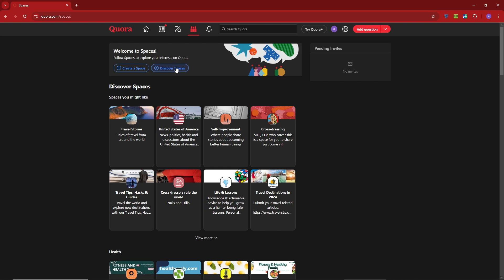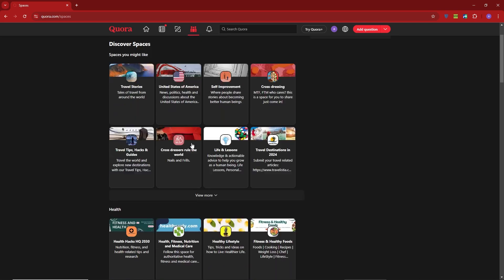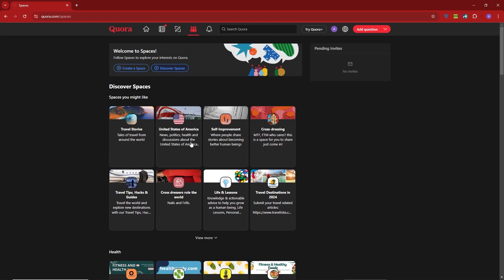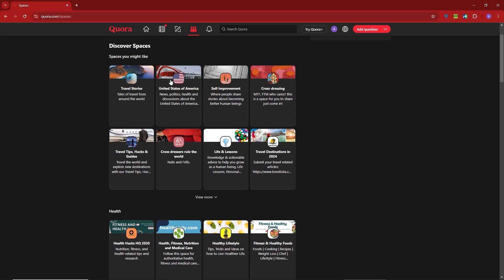Let's go ahead and click on Discover Spaces to explore the different options. As you browse, you'll find a variety of spaces that cater to different interests.